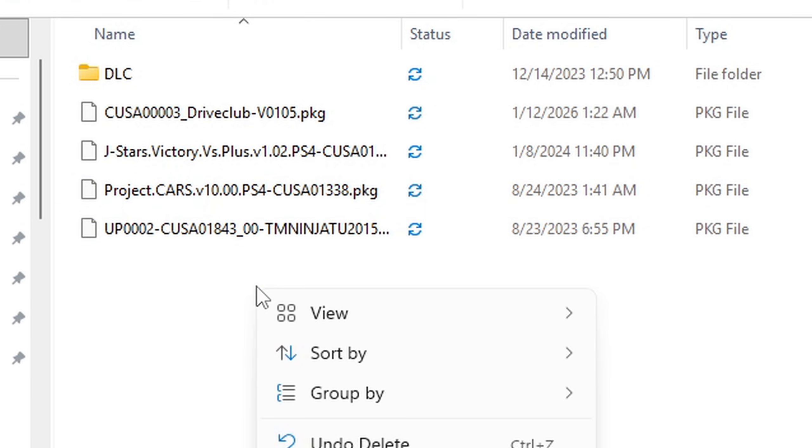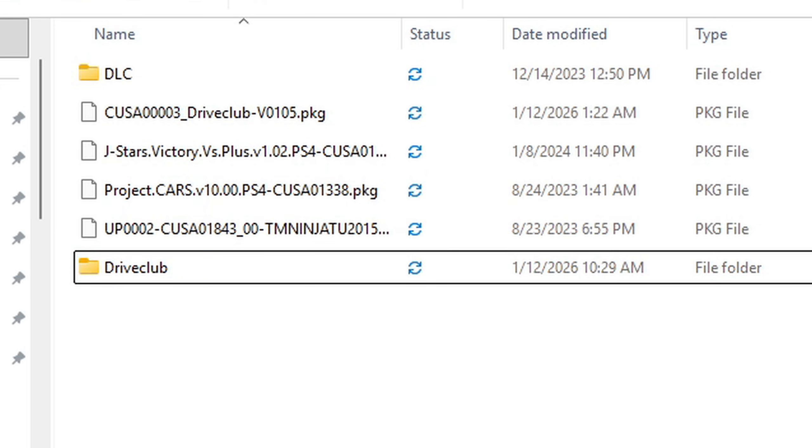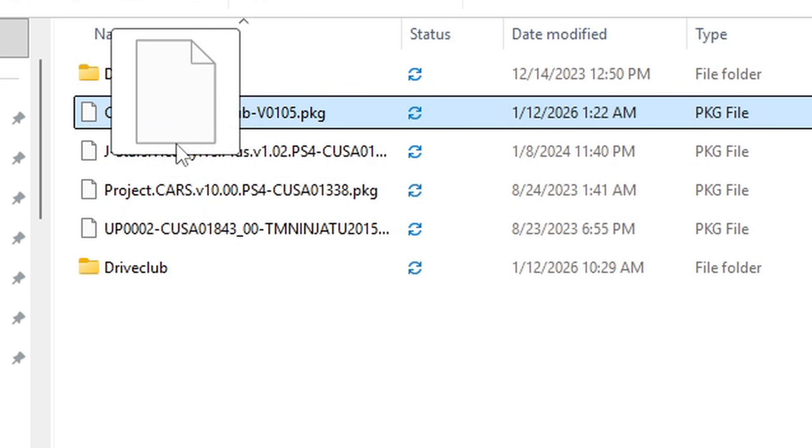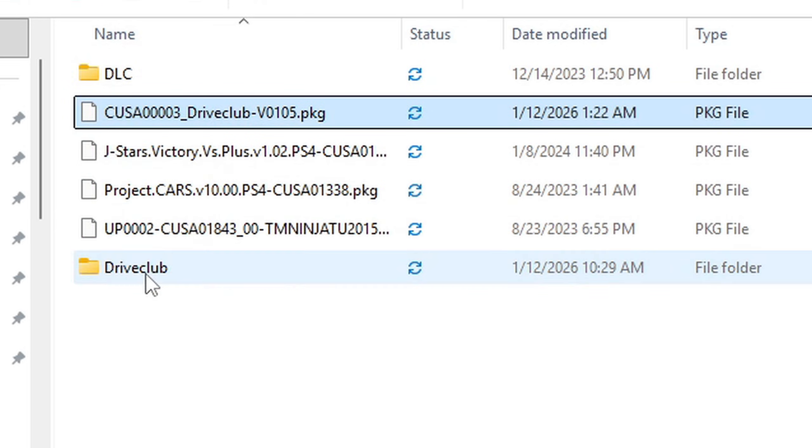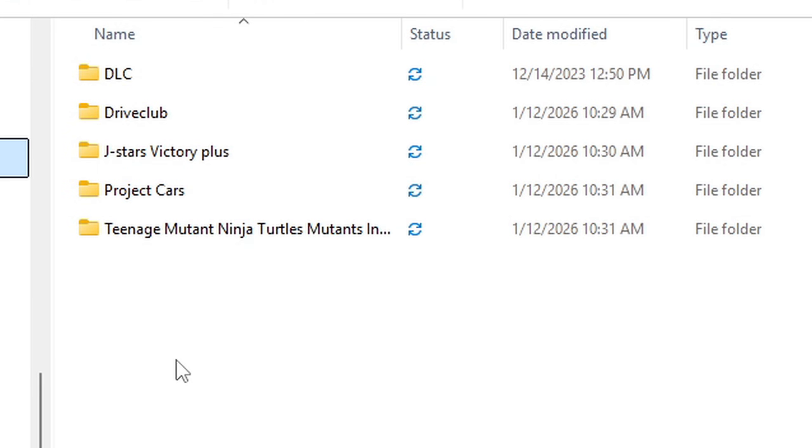So right click new folder and name each folder the name of the game. So for this folder I'll call it drive club and I'll move my drive club pkg file into that folder. And you want to do this for all of your games. And there we go I have created new folders for all of my games and name those folders the name of the game.